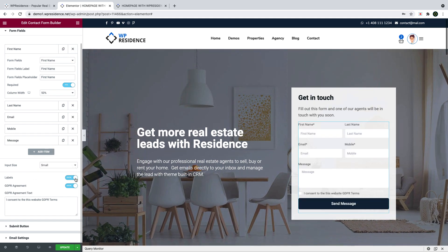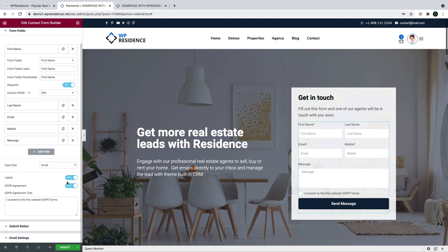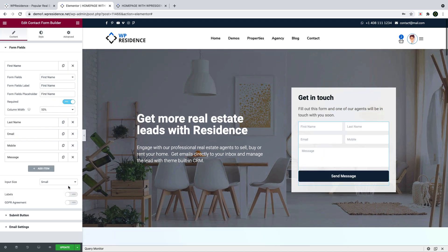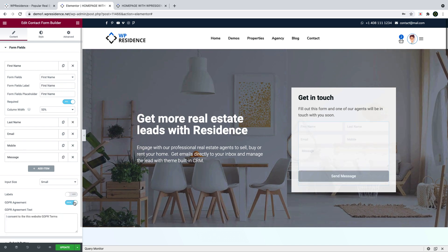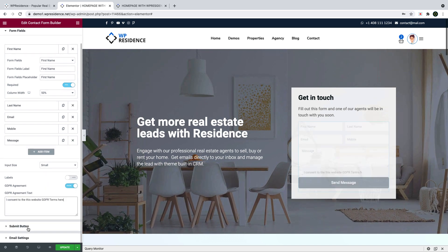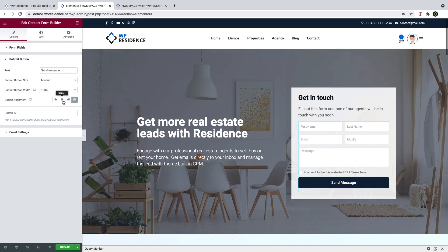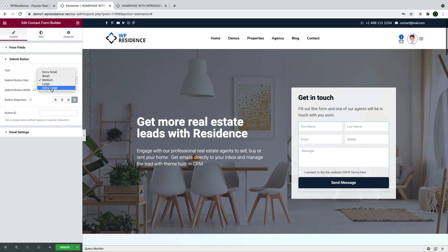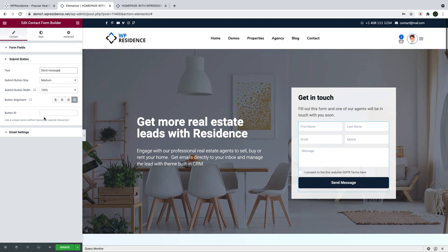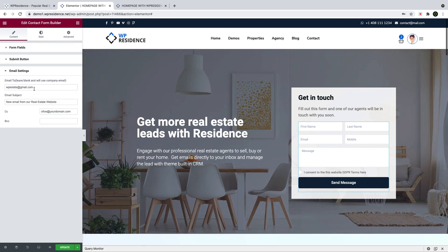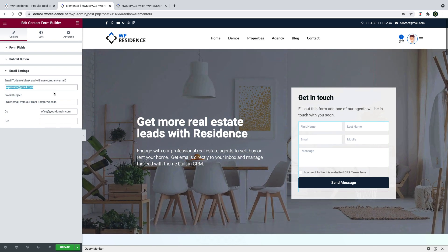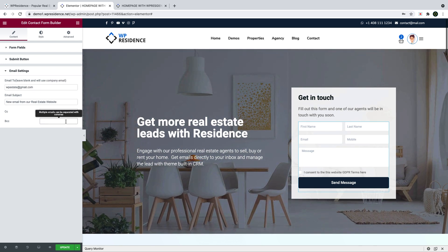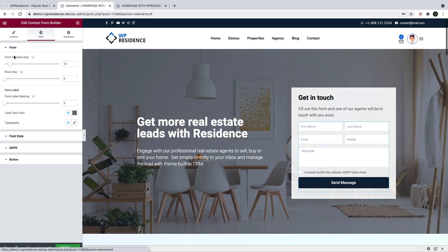You also control the input size from this area, and you can enable the GDPR section with links to the GDPR page you manage from pages. This new widget allows you to manage everything from button width and position to the message shown on the button. You select which email addresses the messages go to and what the subject text should be when you receive the message.